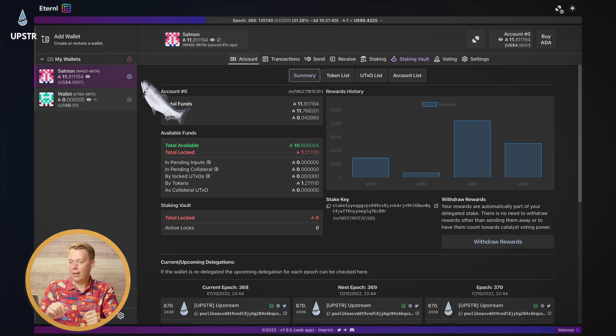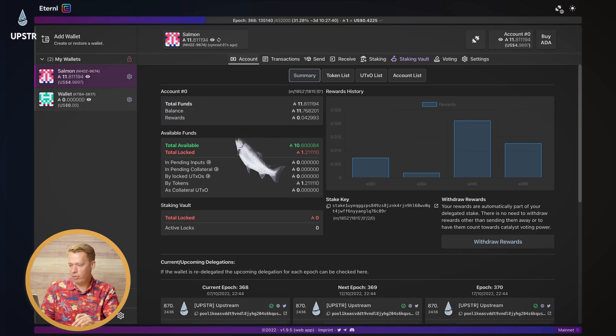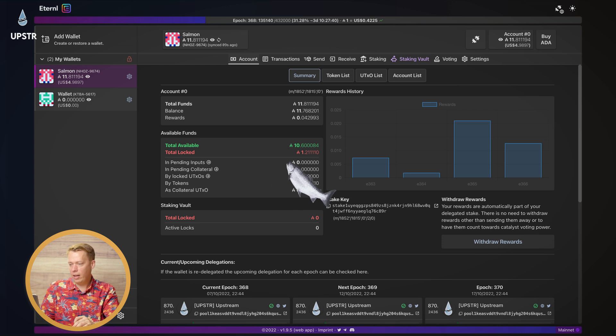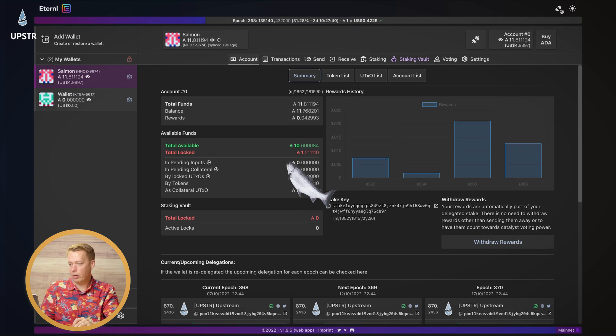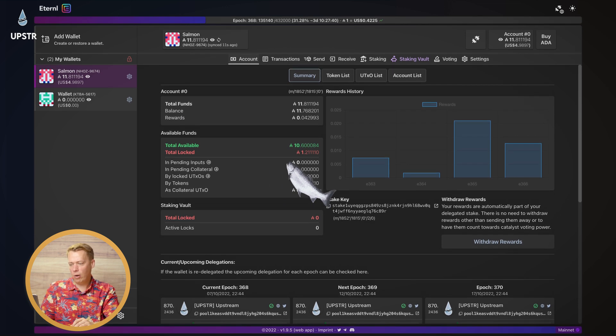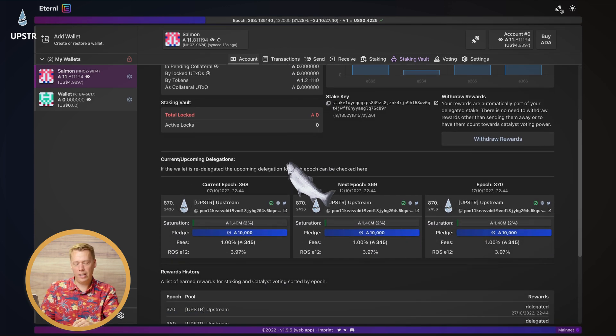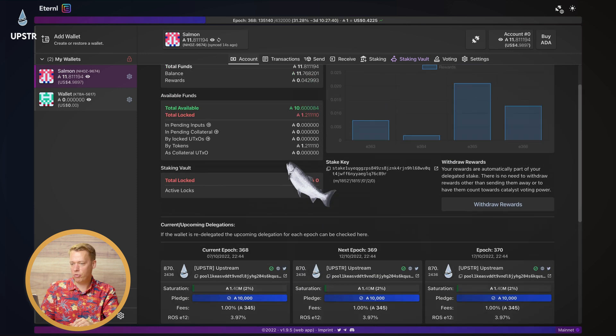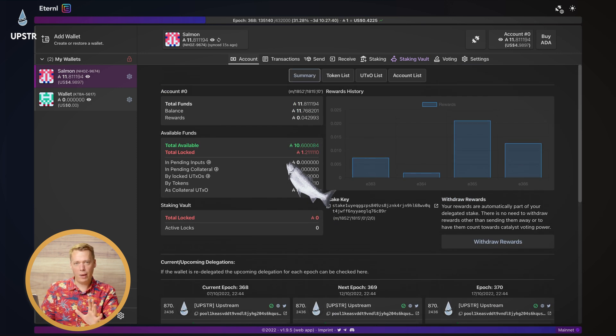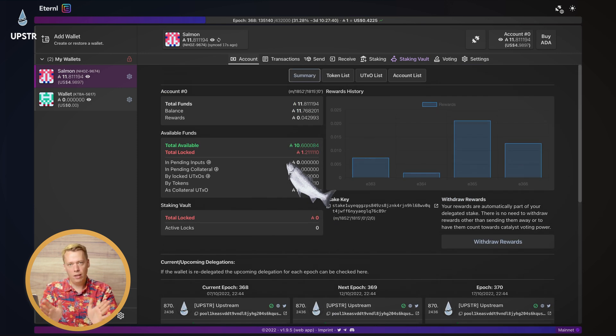And that's it, we are done. You can see we've got 10 ADA in here. And we've got 1.2 locked up, currently delegating with upstream, but the wallet is back. The wallet is working. All is good.